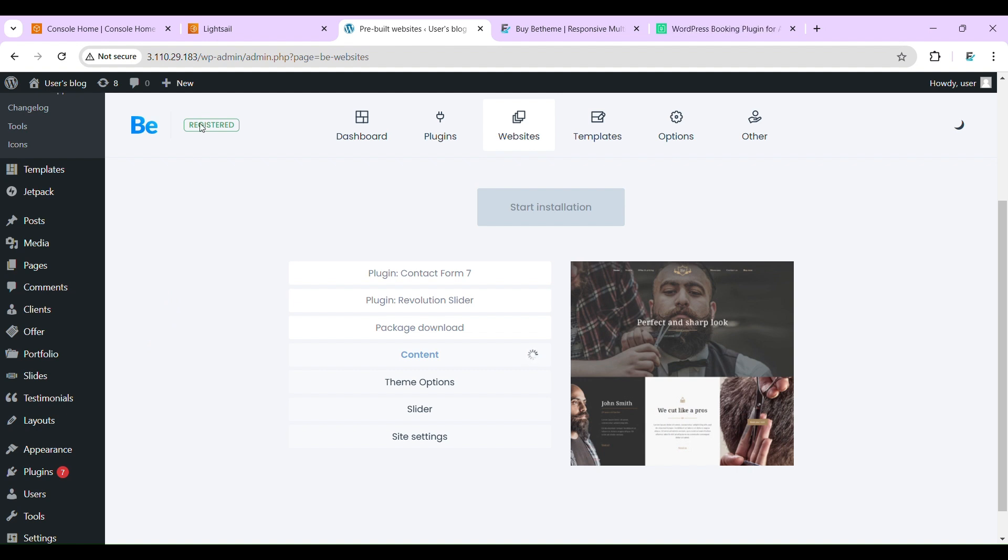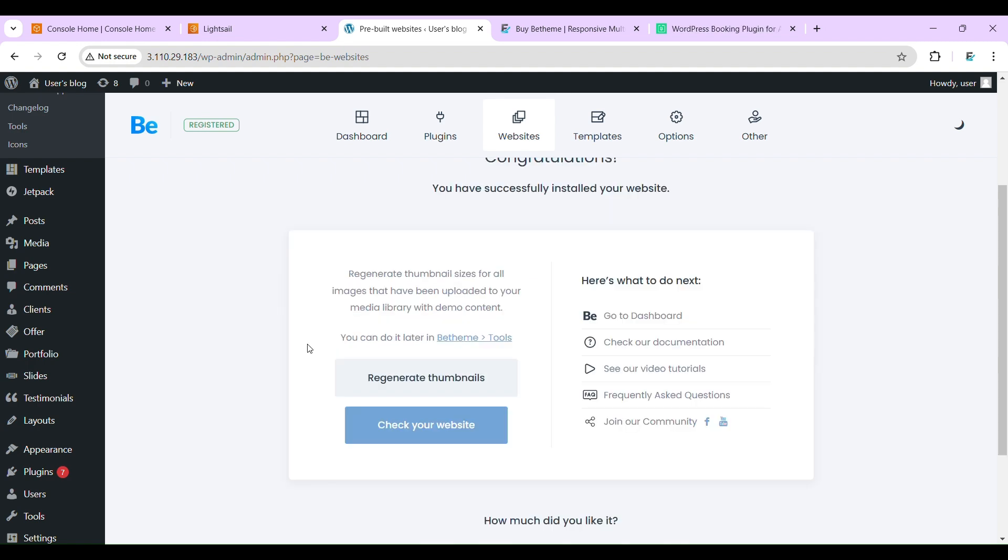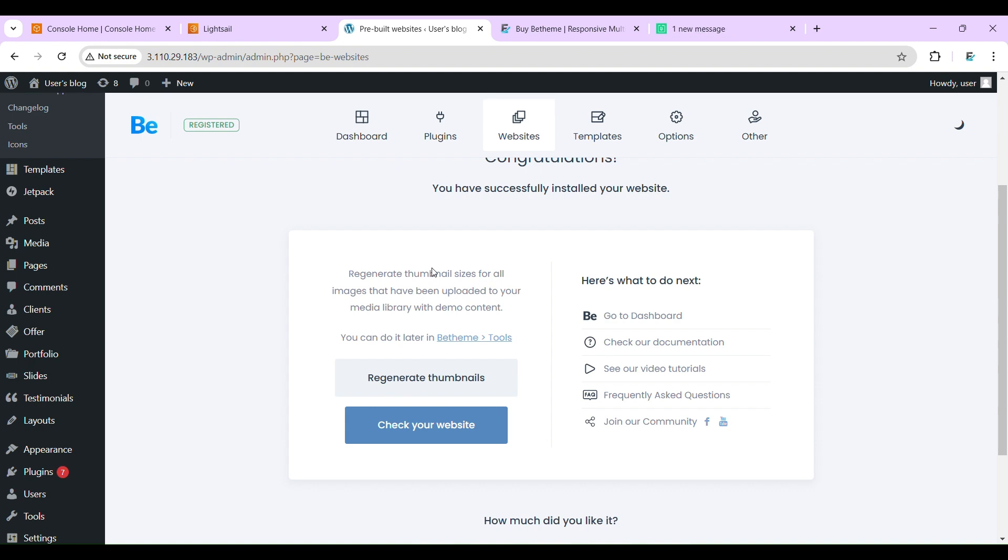The theme is registered, which means the license is active or you can say the activation key is set. Okay, it seems like our theme has been installed. Now let's view our website.